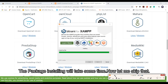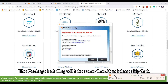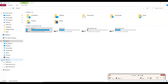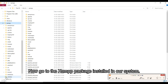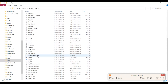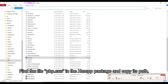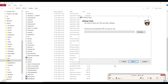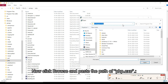The package installation will take some time, let me skip that. Now go to the XAMPP package installed in our system.